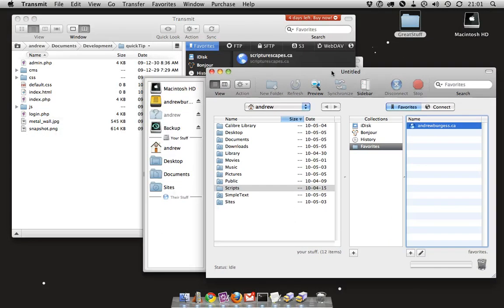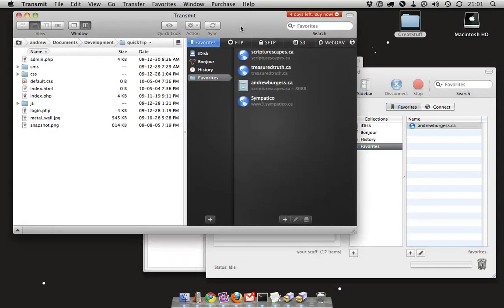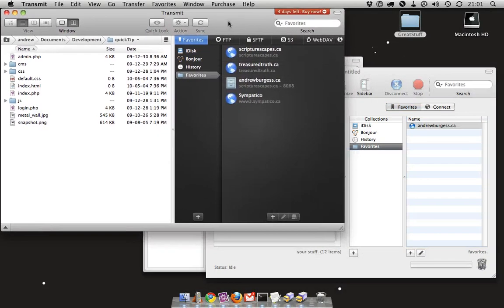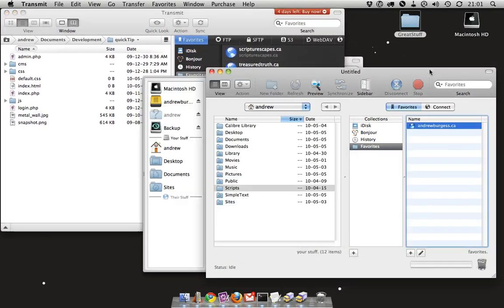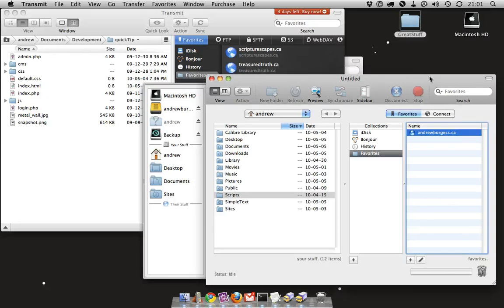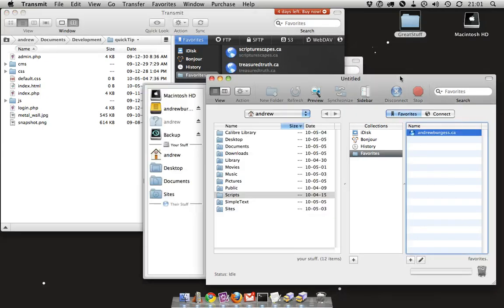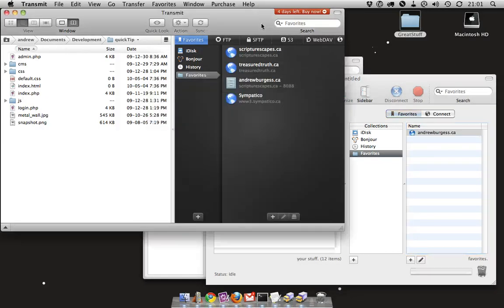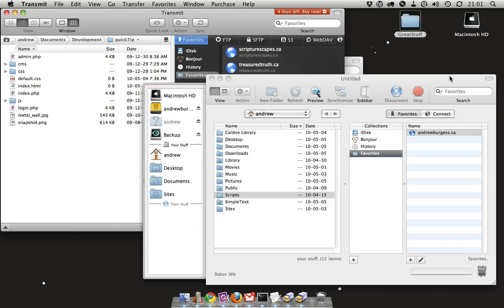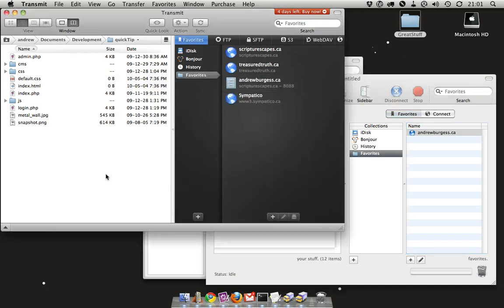This is Transmit 3 and this is Transmit 4. You can see the first big feature is a brand new interface. It's much shinier, much more Mac-like, and they just packed a whole lot of awesome into the new interface.